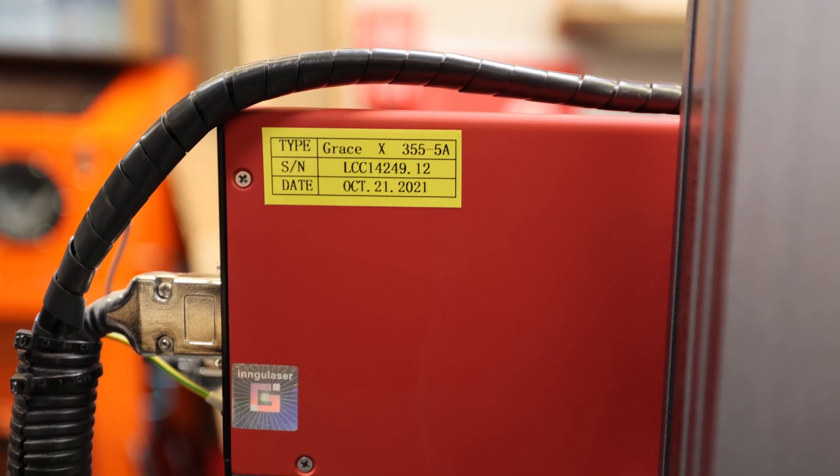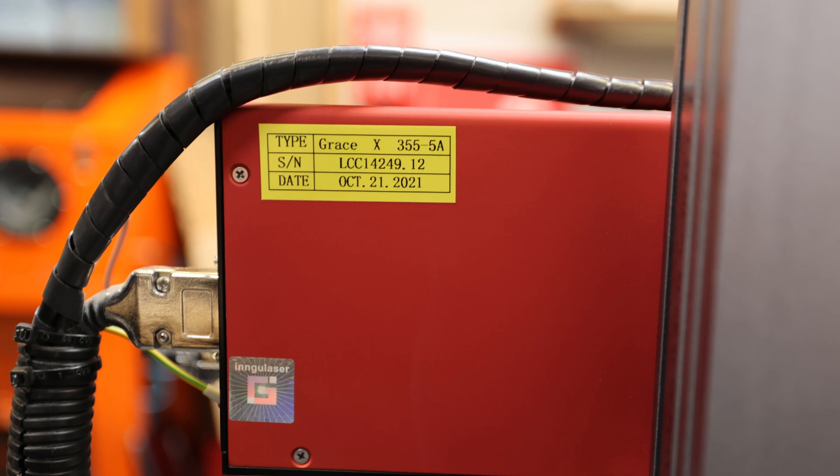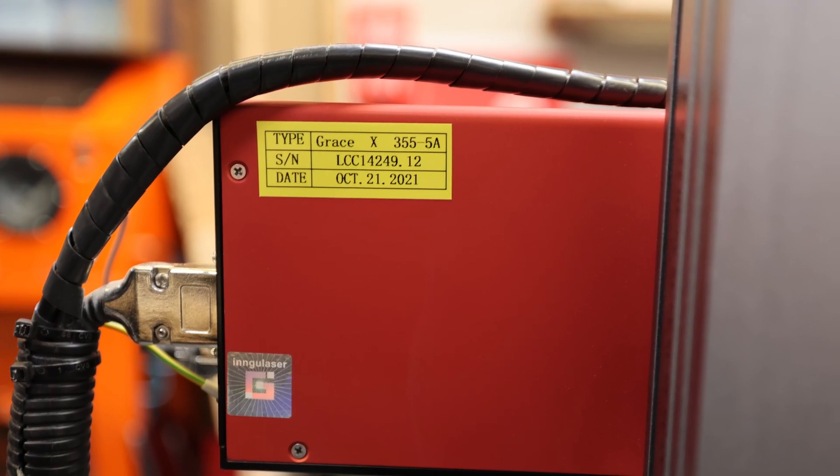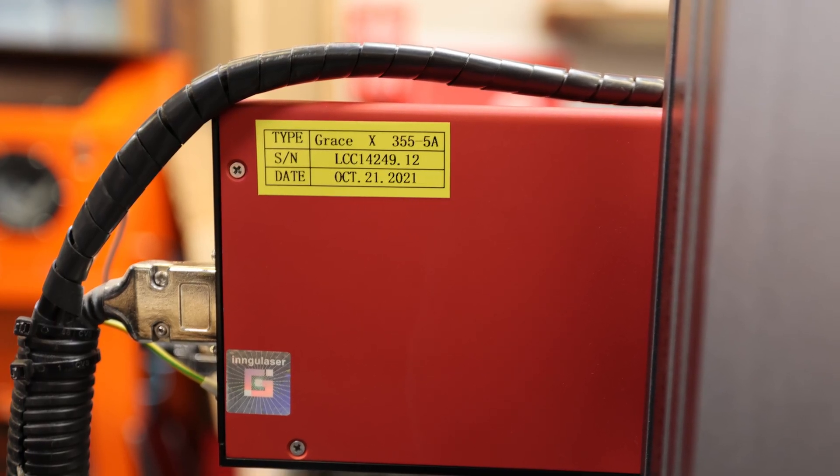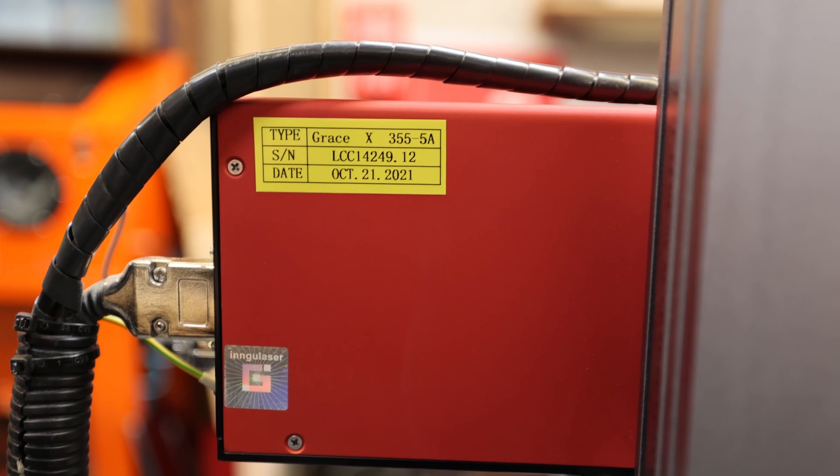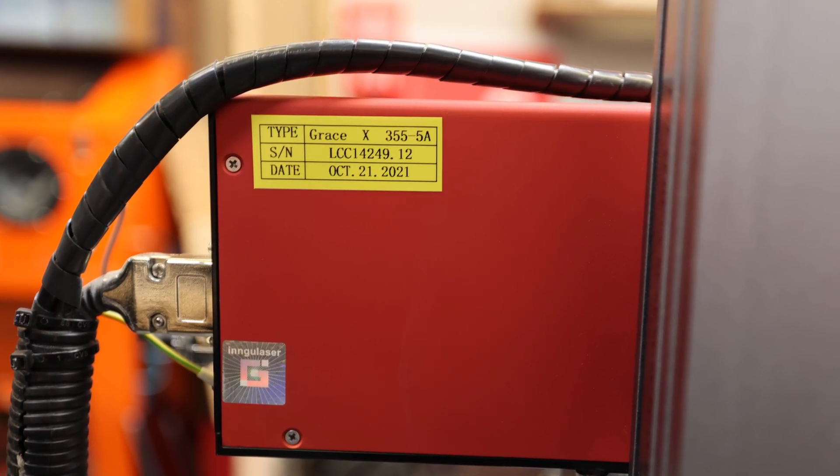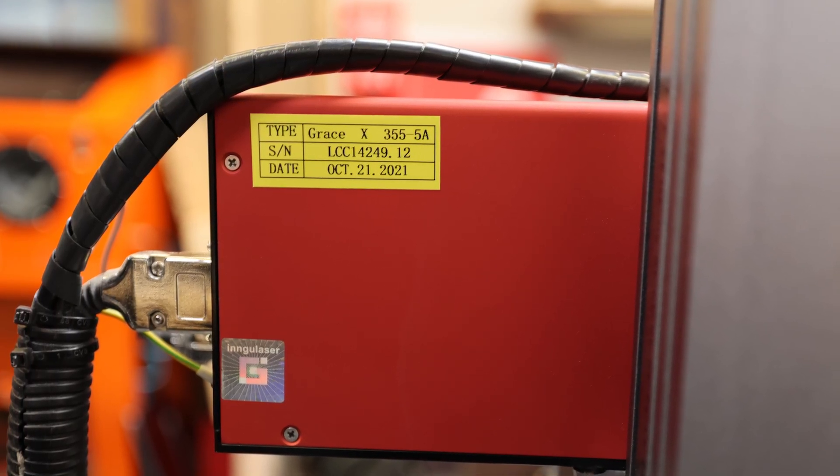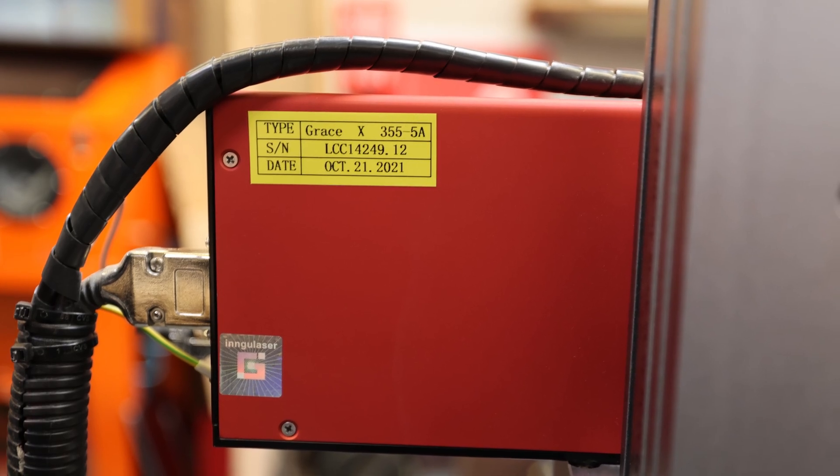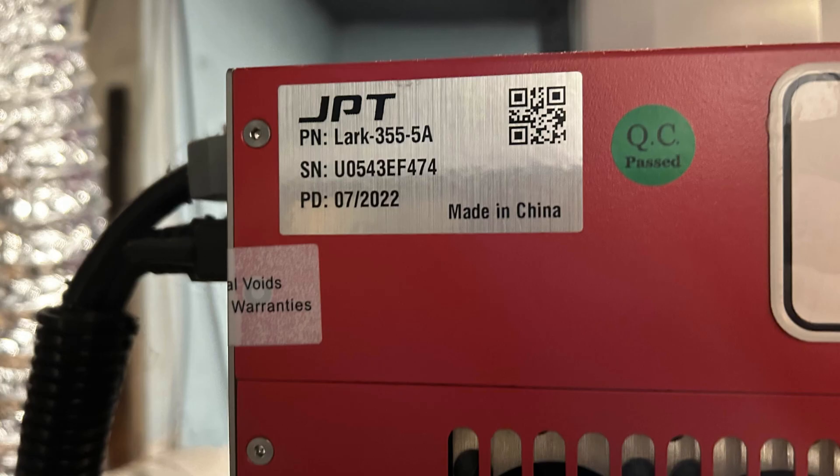Here's my Ingu laser source pictured here. You can see it's the Grace X355 5A. That's the 5 watt air cooled. It also includes a serial number and a date of manufacture. And there we go. That's all the information we need.